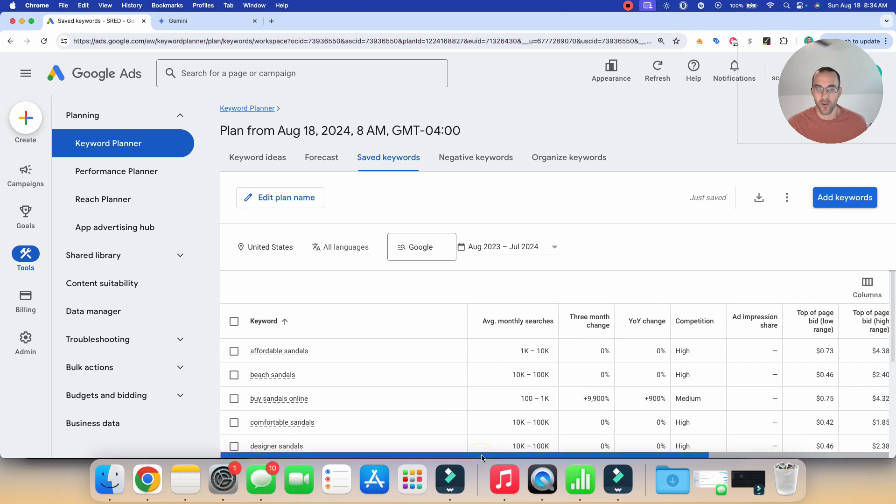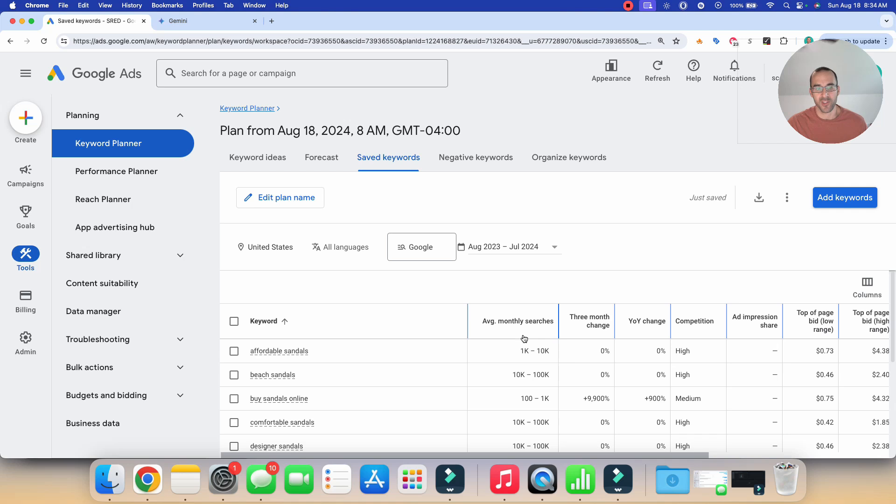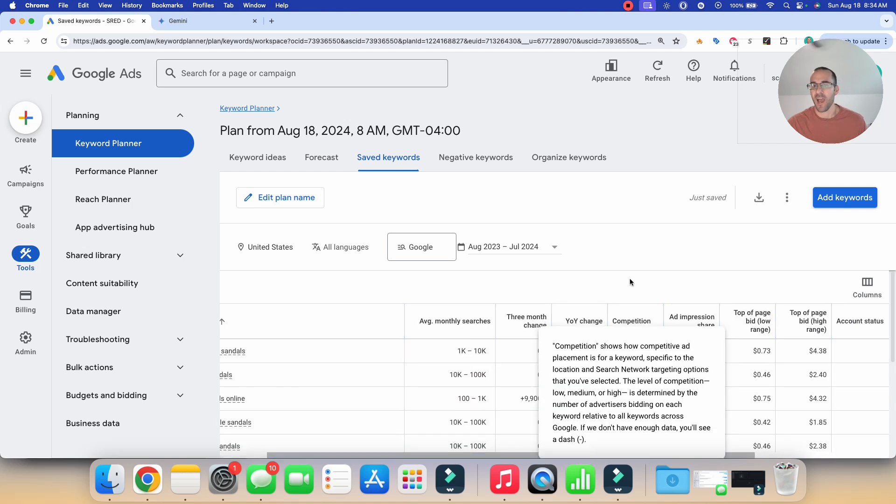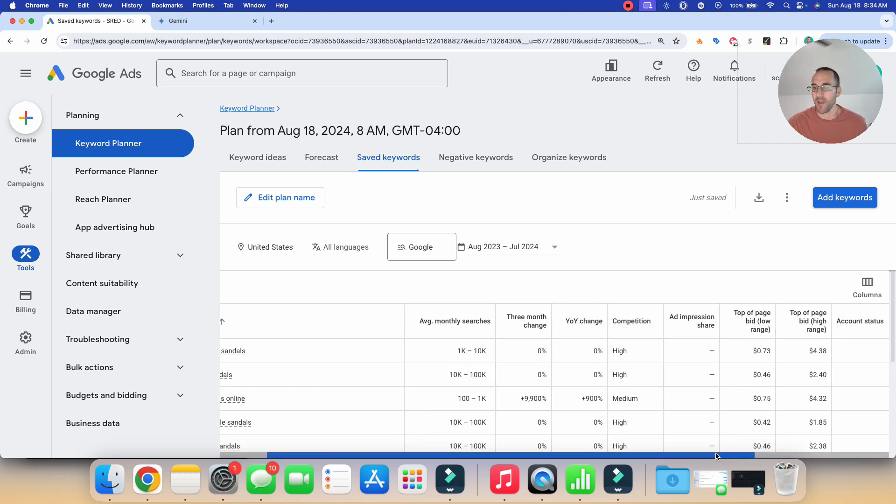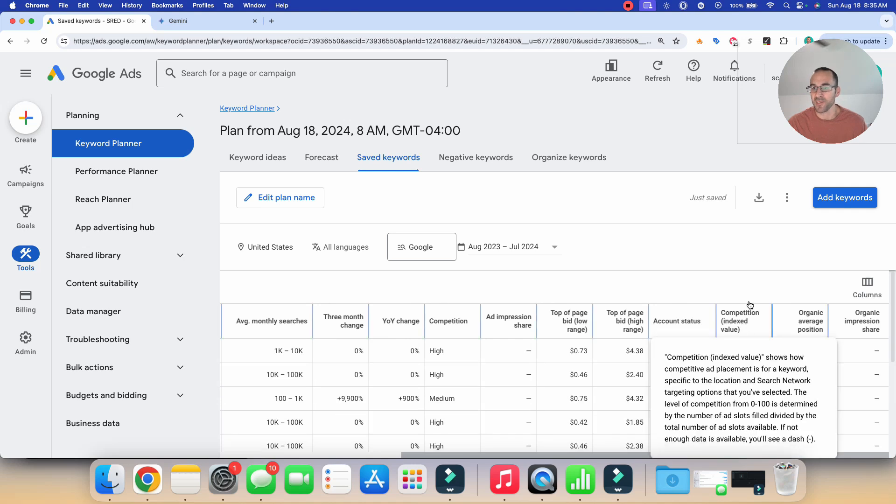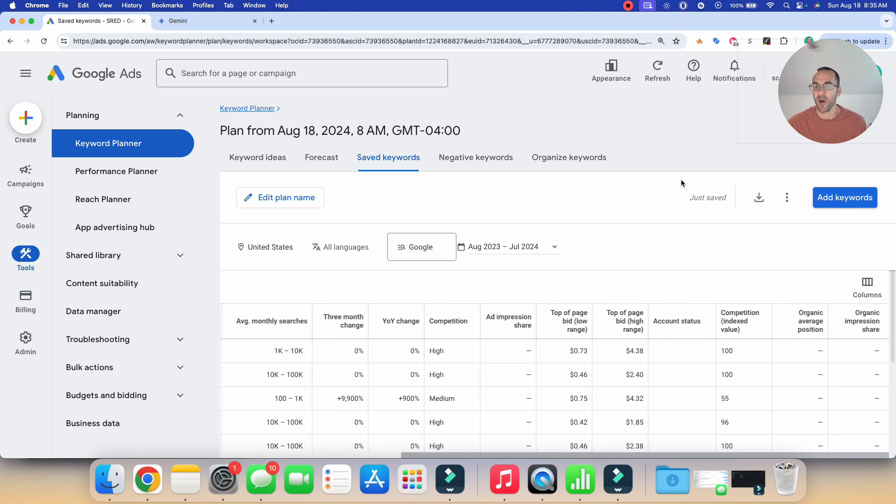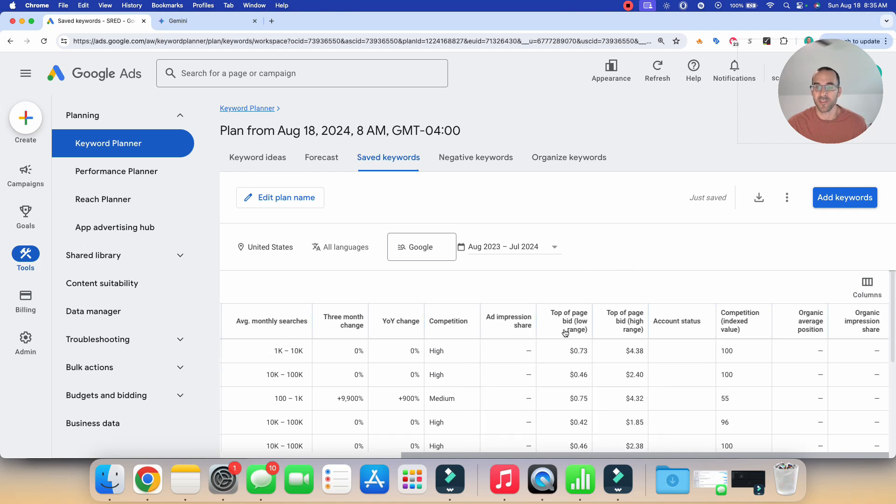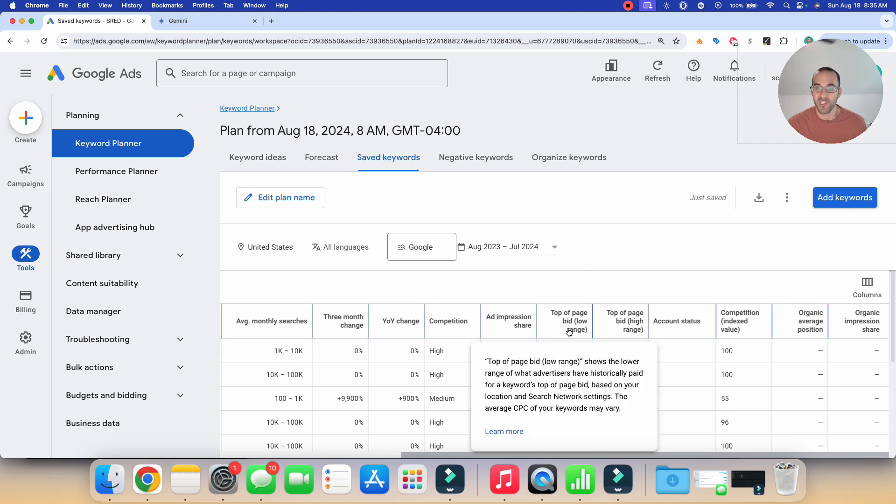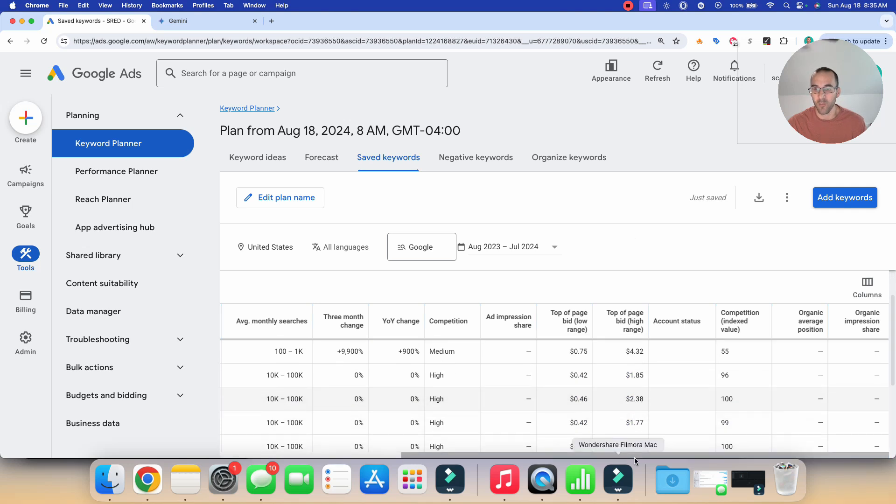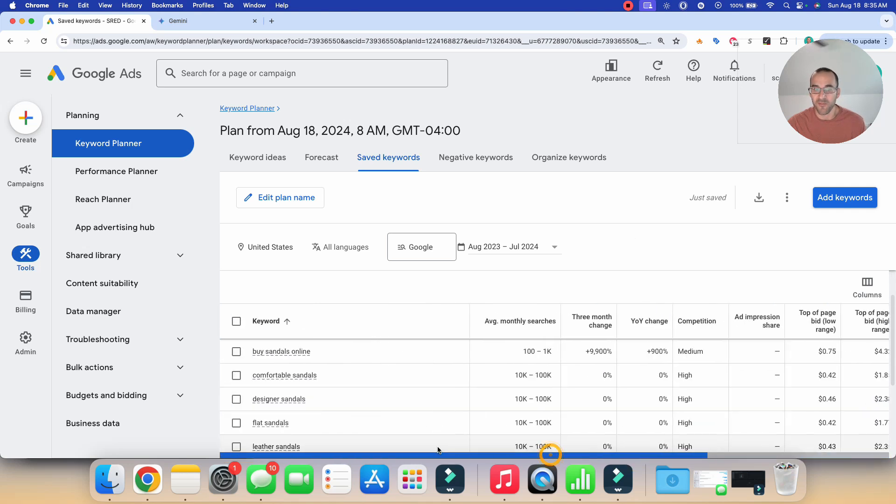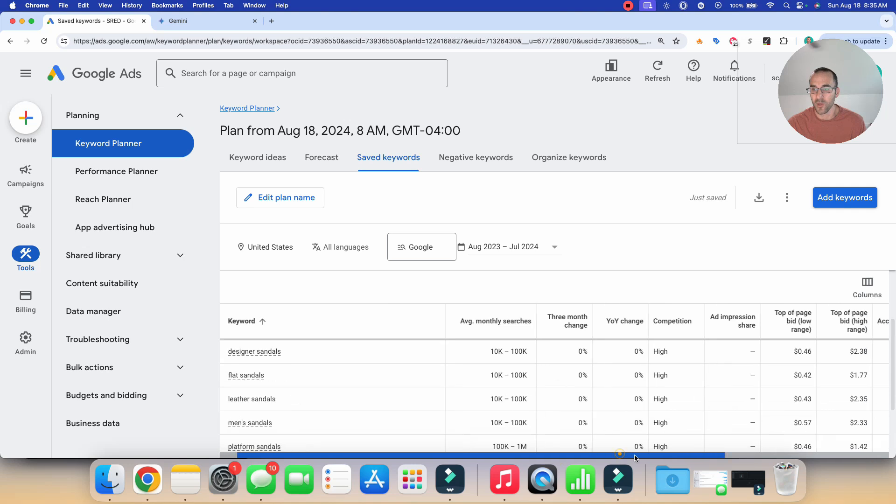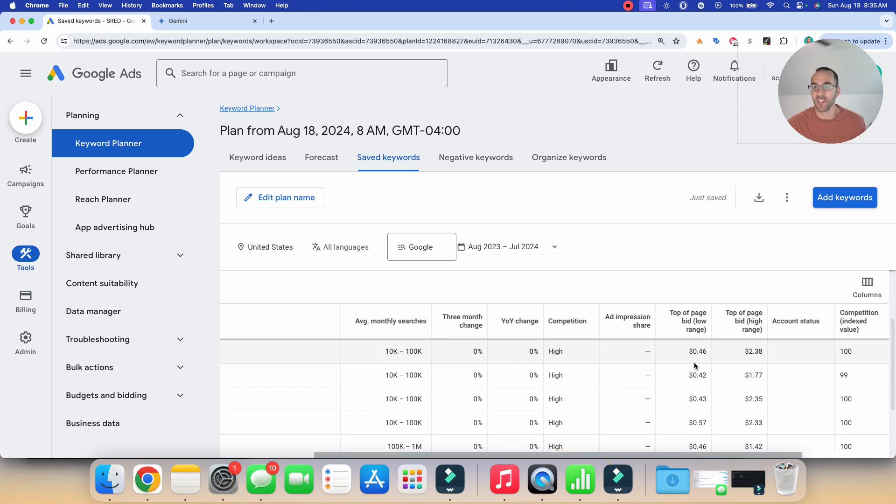And now Google is going to give you a lot of information about the keywords that you just typed in. They're going to have the keyword, the average monthly searches for that particular search, how popular these keywords are, and then they'll have information over here, the competition, whether or not you have them in your account. But this is what we want to key in on right here. This is the top of page bid, low range and the top of page bid, high range.